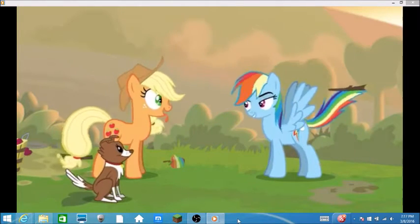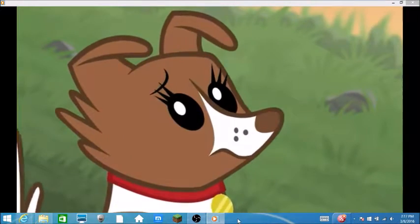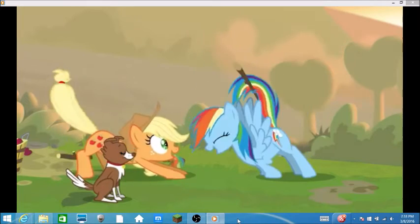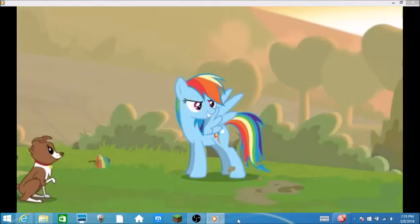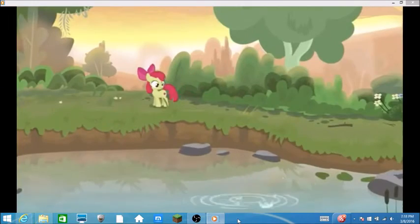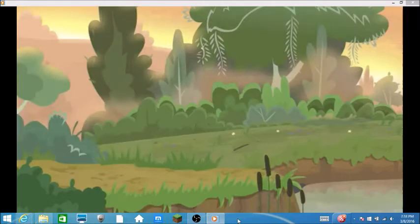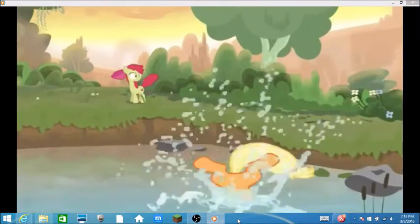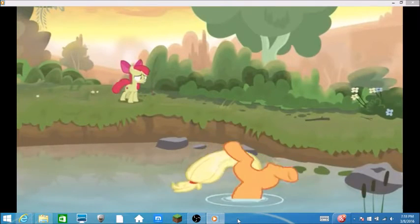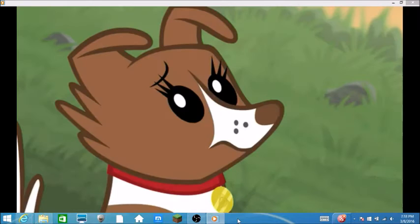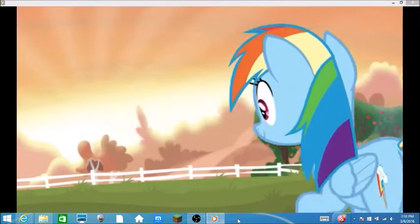What? So that means... Applejack is a dog? And there's Apple Bloom. Oh! Applejack! You okay there? Girlfriend?